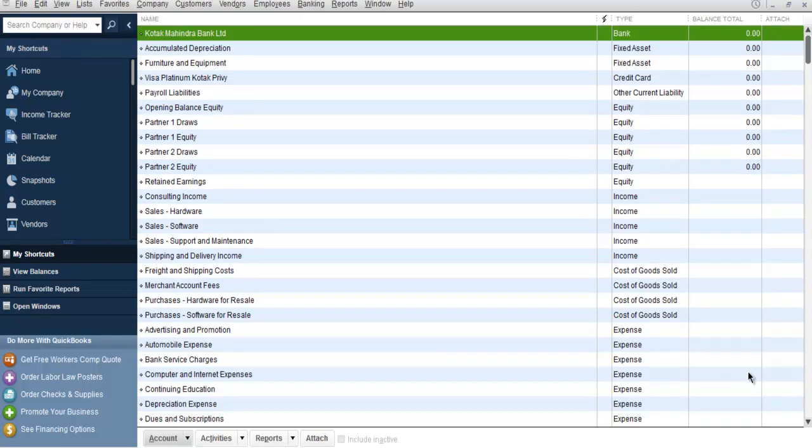Okay, so you get the idea of how to add and remove your company account numbers from your Chart of Accounts in QuickBooks.